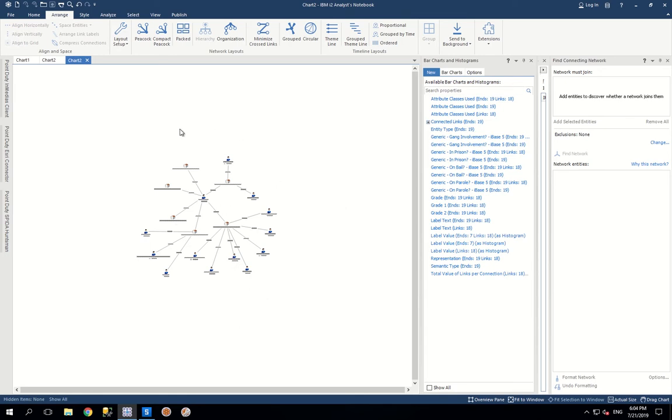It takes addresses and people and phone numbers and anything that's connected and creates this. So this house is directly connected to all these people, but indirectly connected to this person.